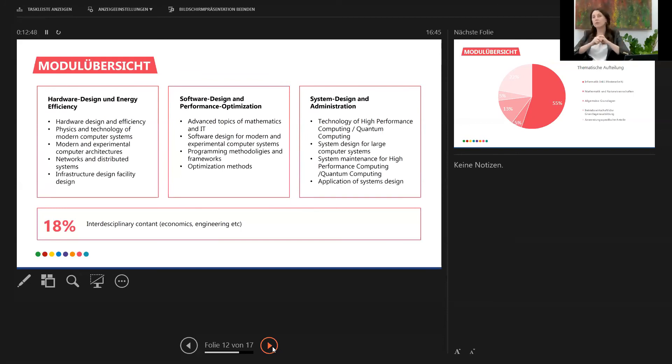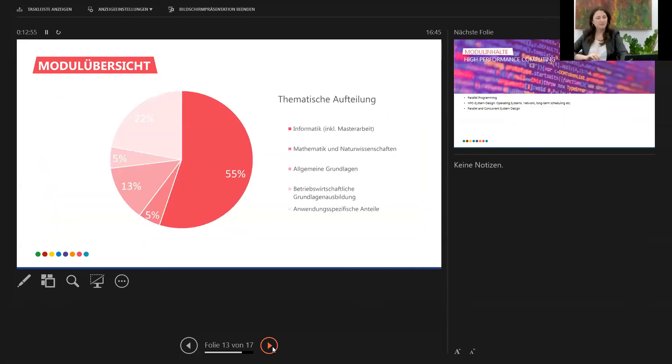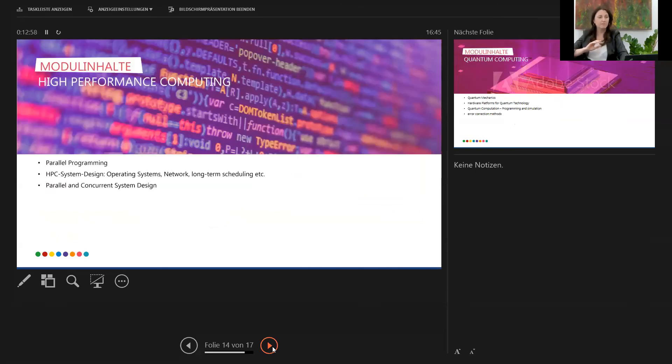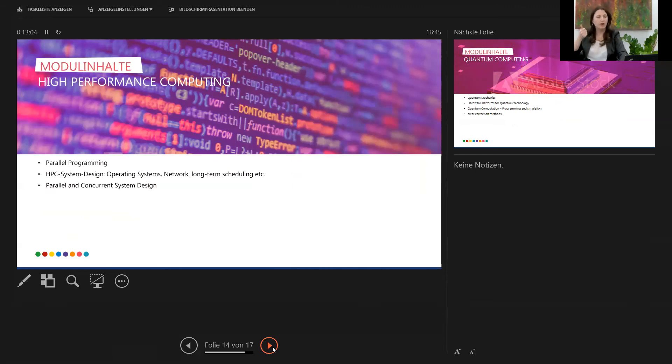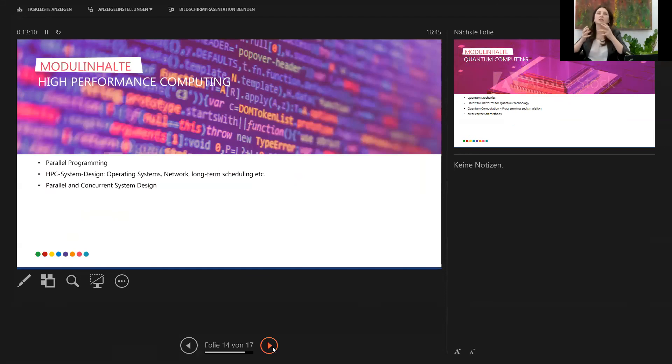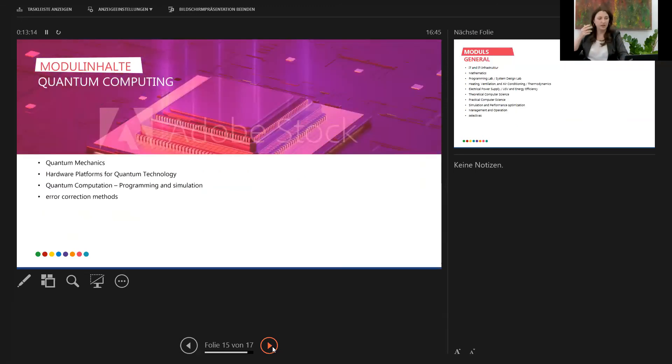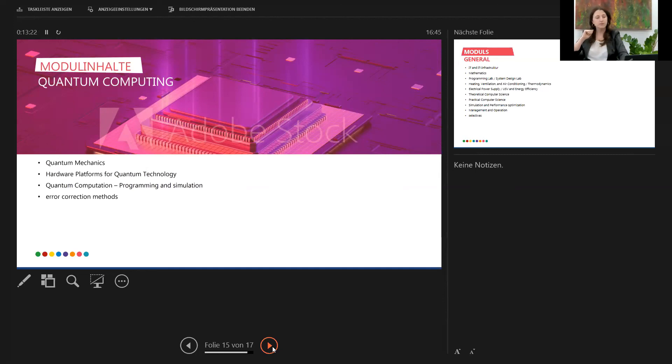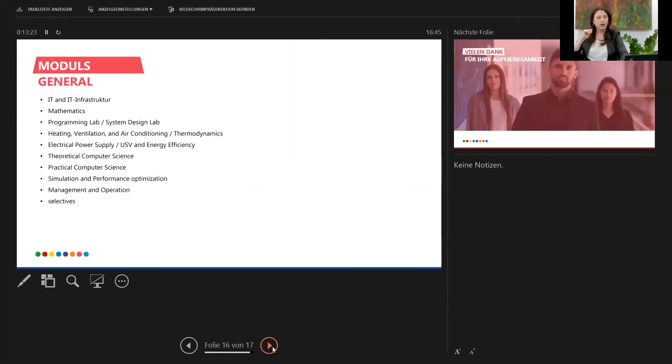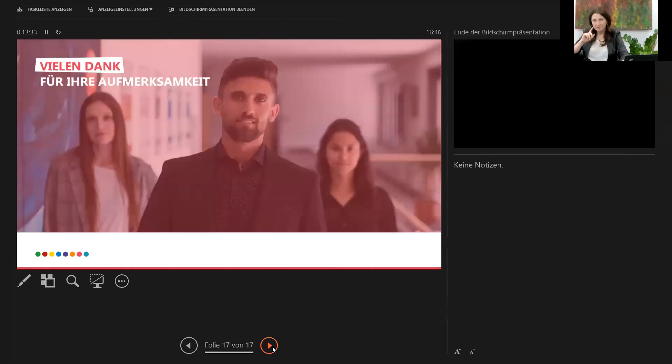Here's the same content again, the module content. So basically programming and design is the top part, split in the first part. Then you have the second one focusing on quantum, basically the quantum mechanics, hardware platforms, and those things. And the actual electives and the general things, which is infrastructure and things like that. So this is basically it. I'm looking for your questions.